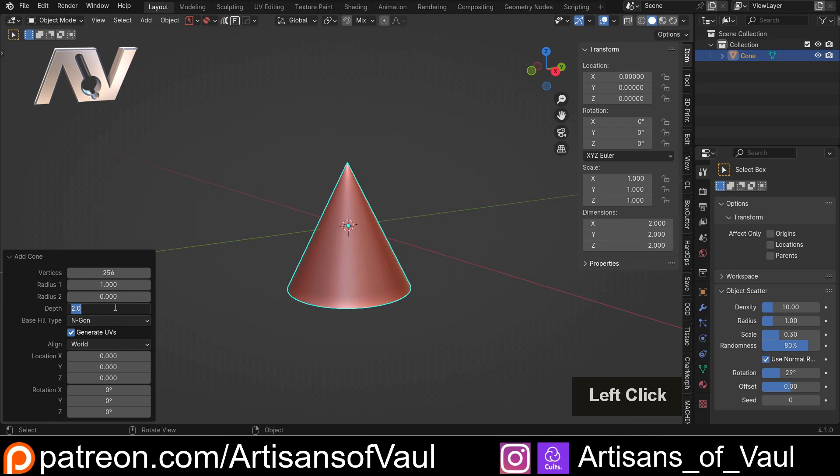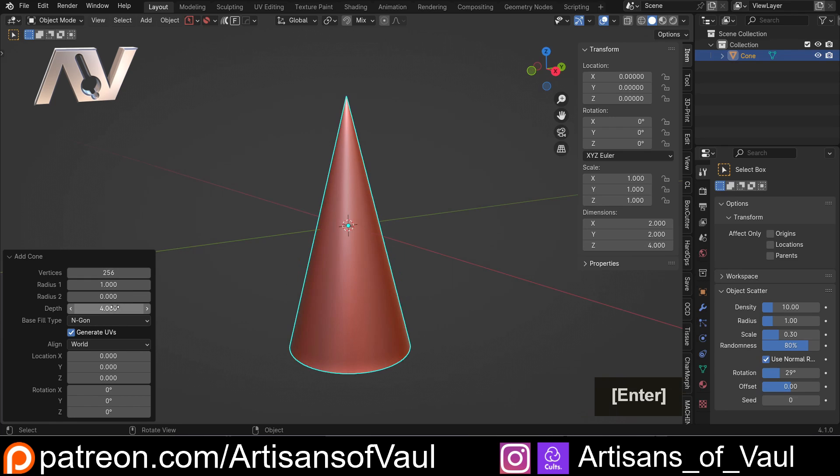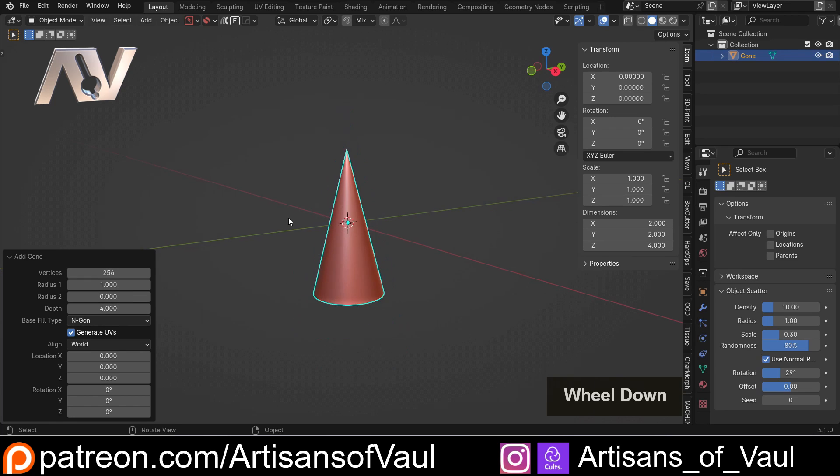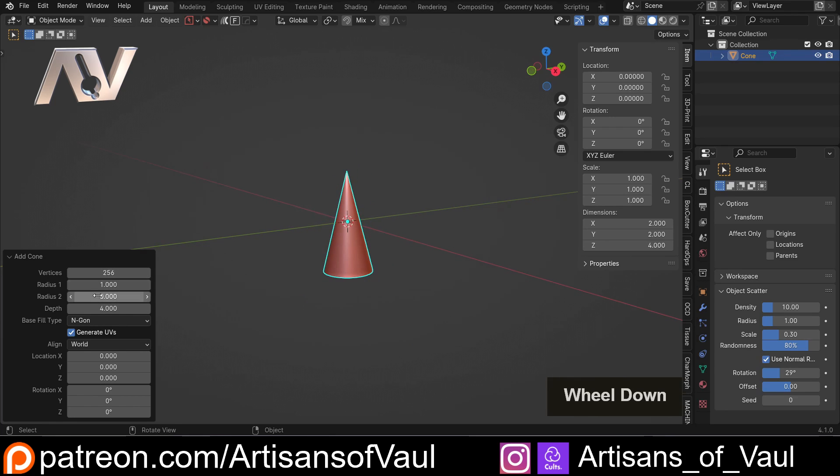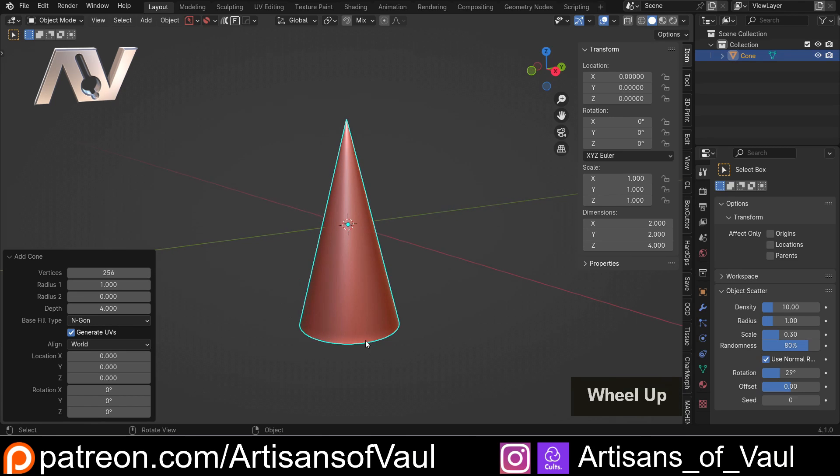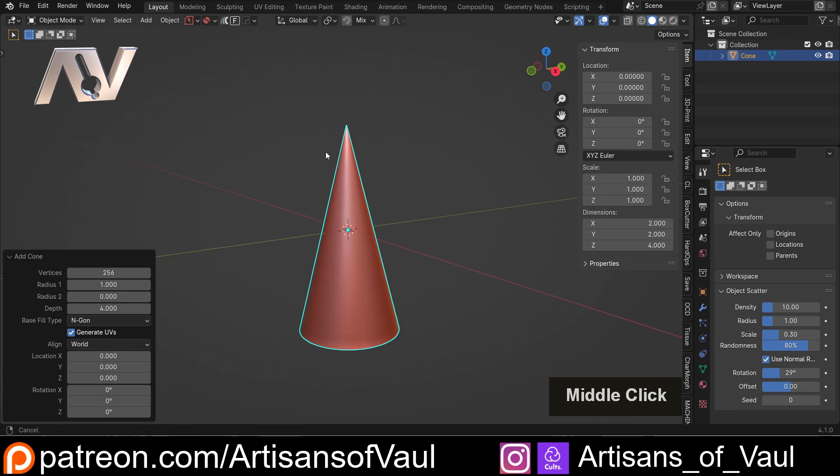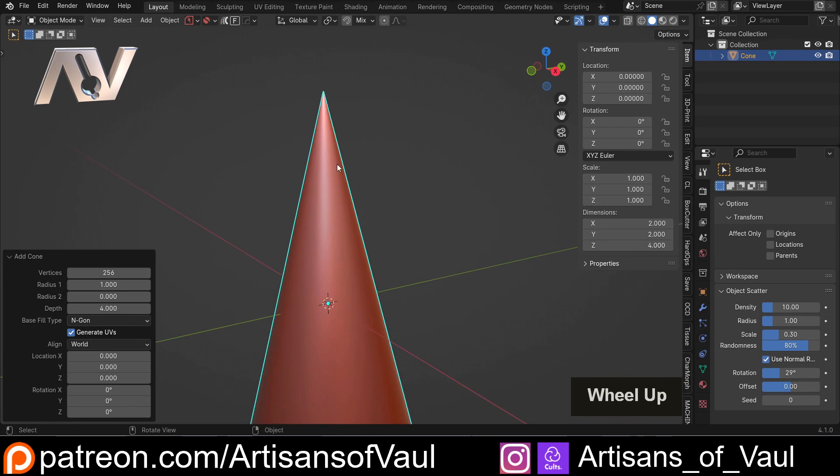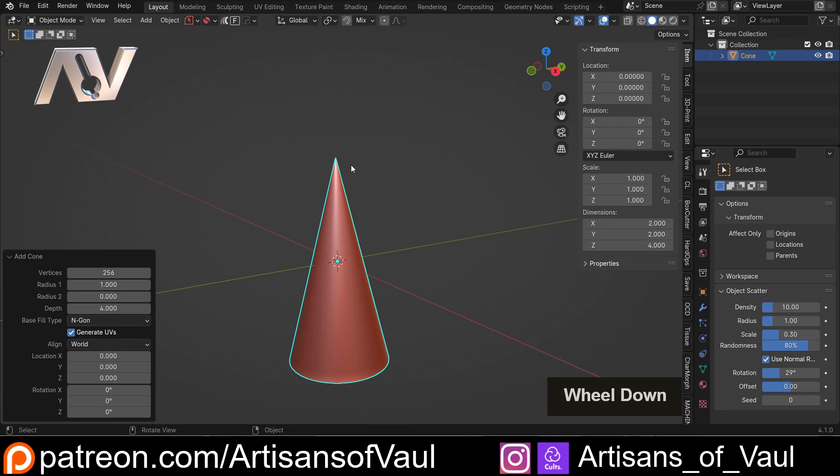So let's just do 256. Let's set our depth to 4mm as we want, and importantly, we'll notice there are two radiuses. We've got radius 1, which is the radius at the base, and radius 2, which is the radius at the top. And while we think this is a cone, that is only because the radius is set at 0.